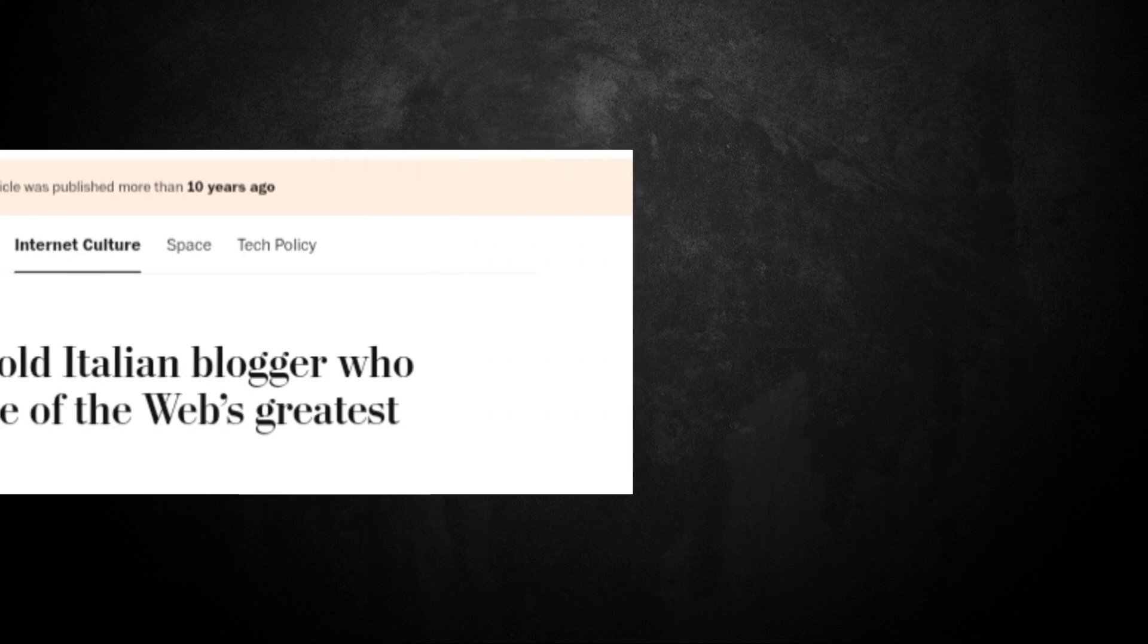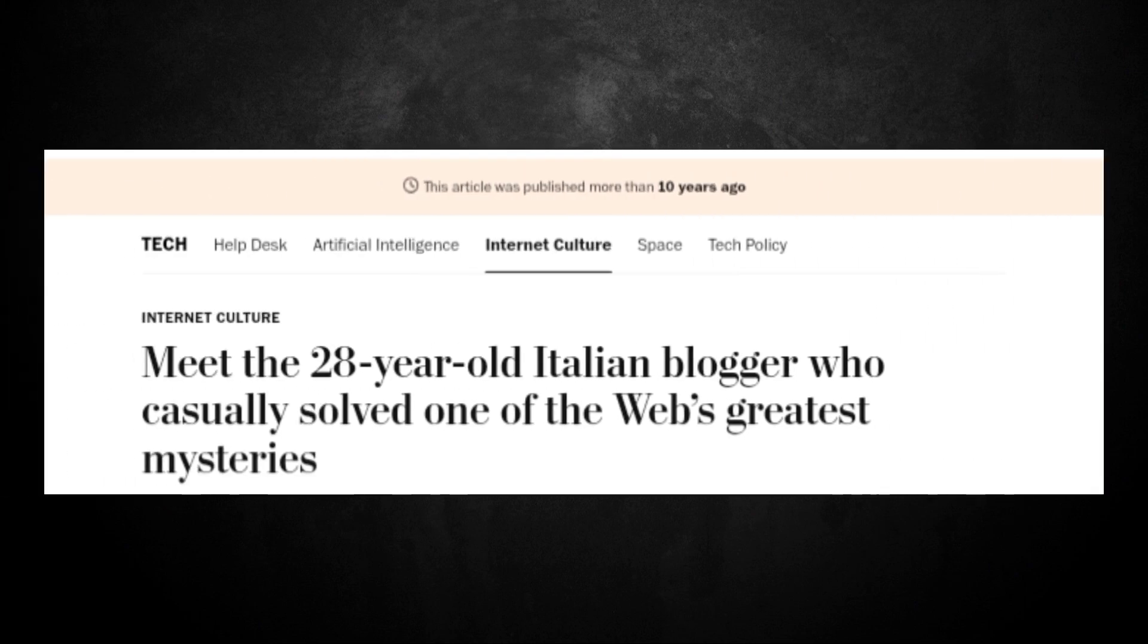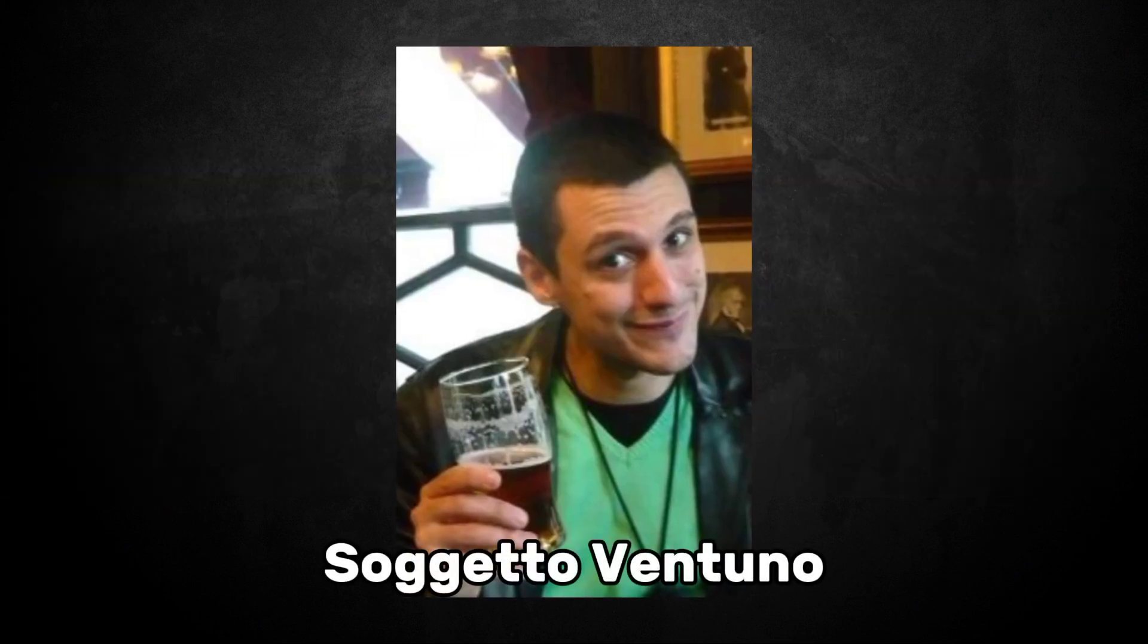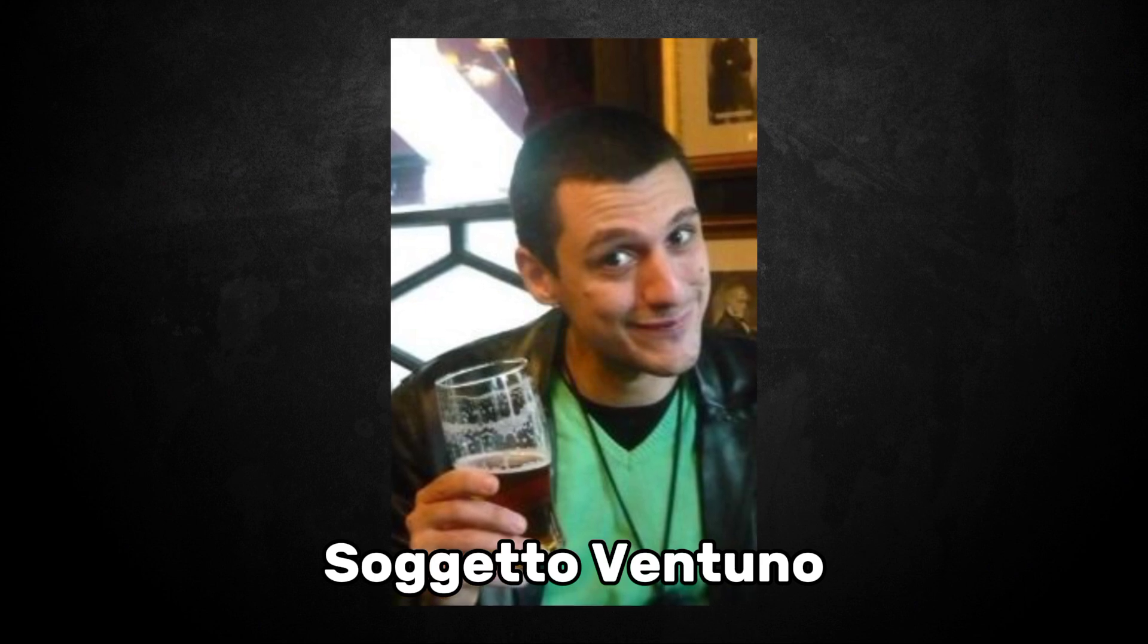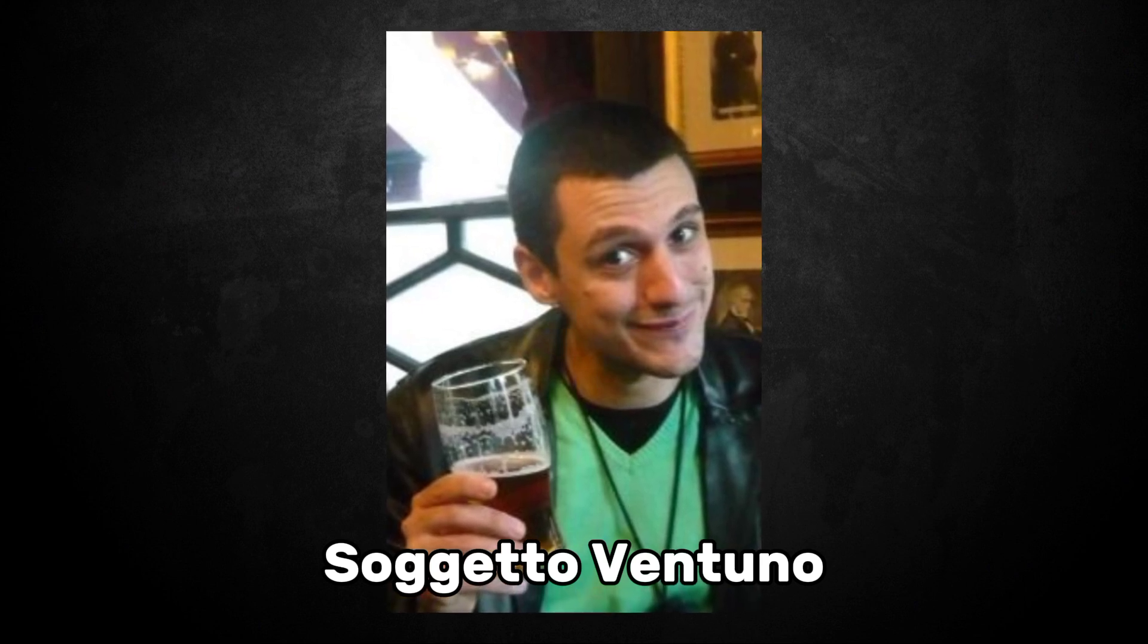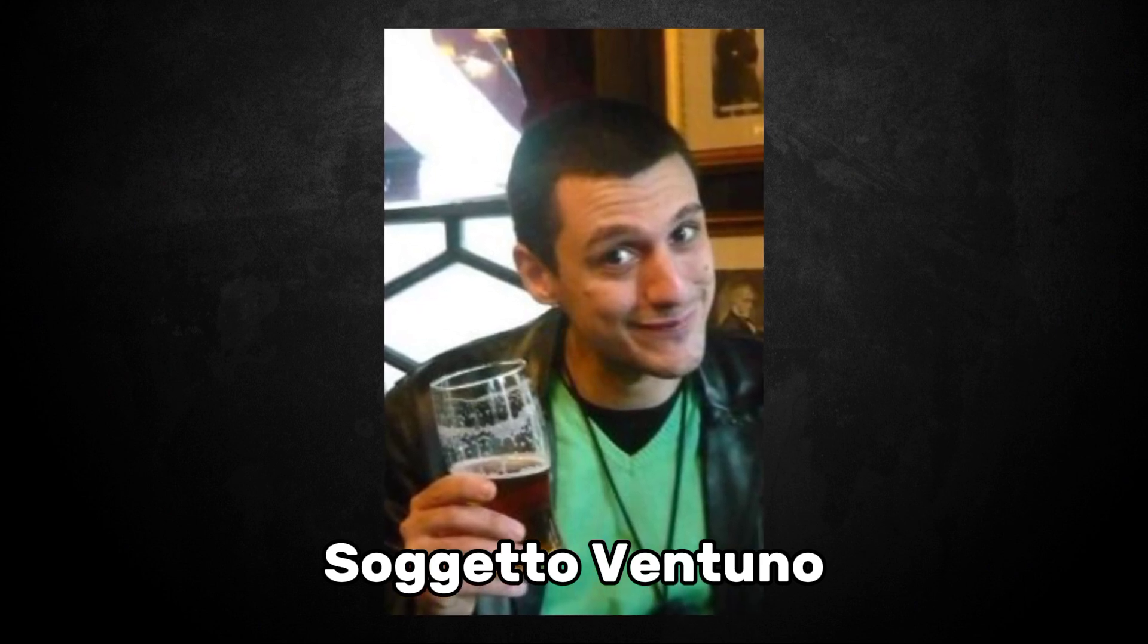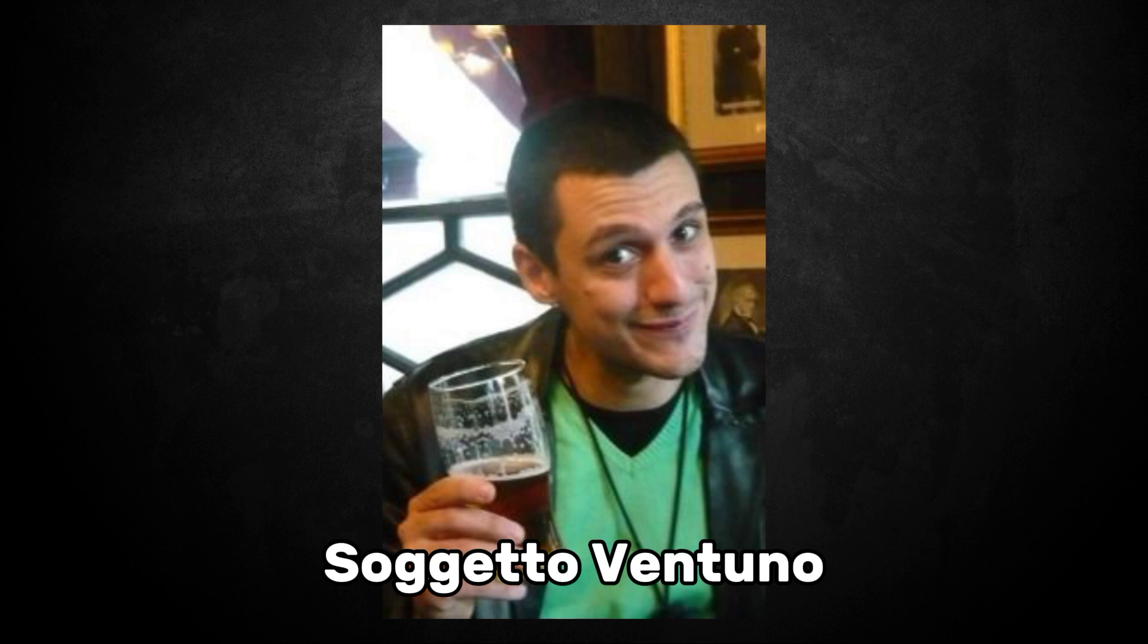Then, in May of 2014, a breakthrough happened. 28-year-old blogger called Sogeto Ventuno came along and, in a week, did what thousands had failed to do before him. He solved the WebDriver torso mystery.